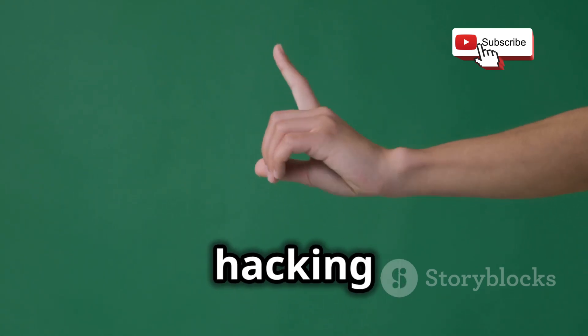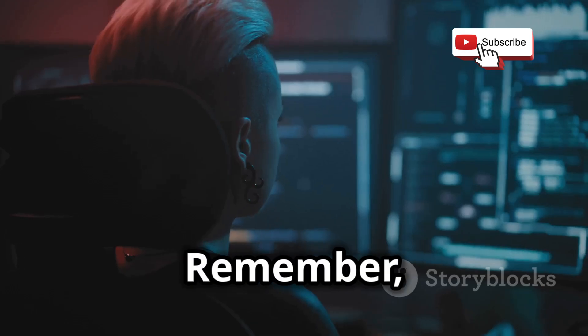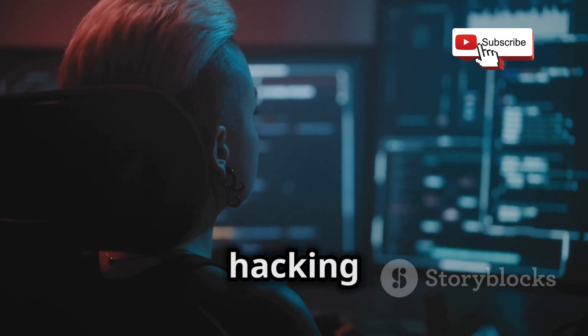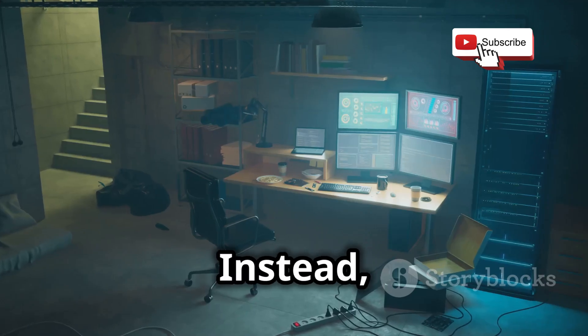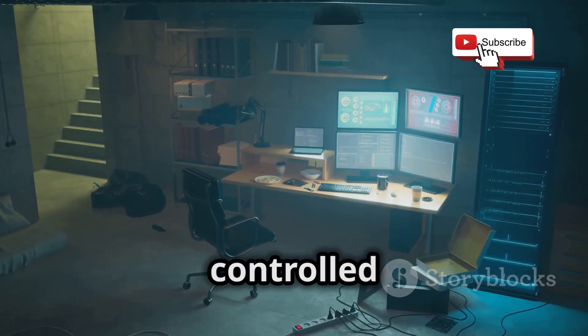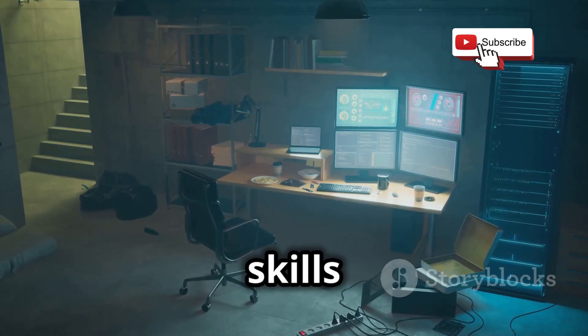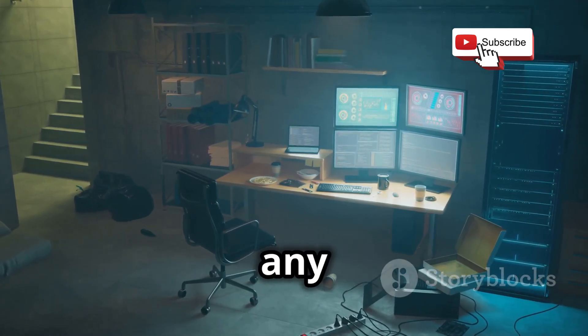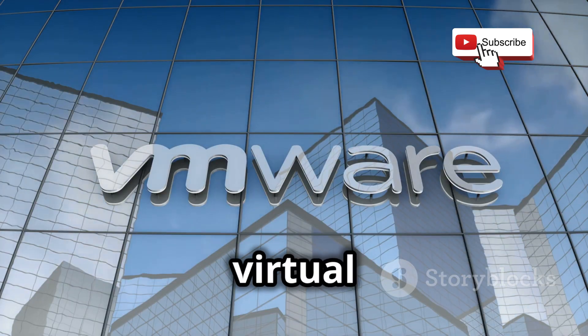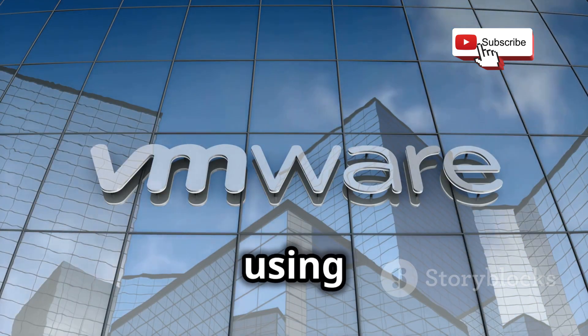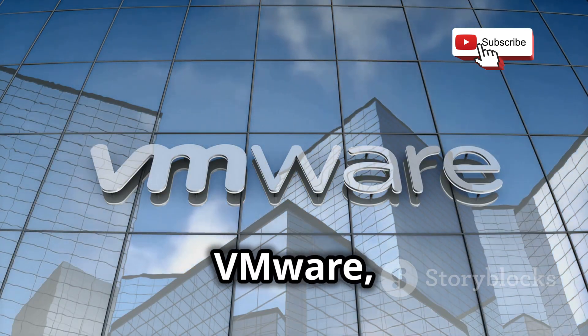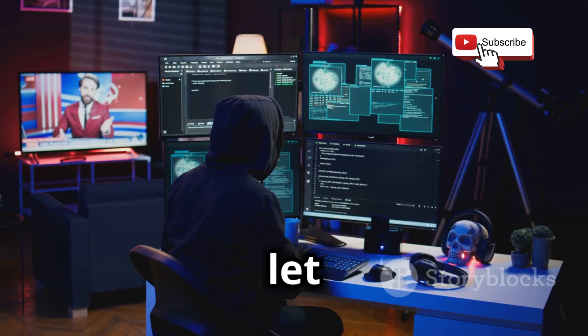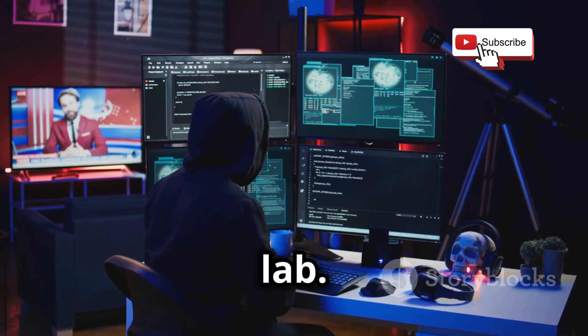Instead, set up a safe and controlled environment where you can practice your skills without any real-world consequences. You can create your own virtual network using tools like VirtualBox or VMware and then let loose with your portable hacking lab.